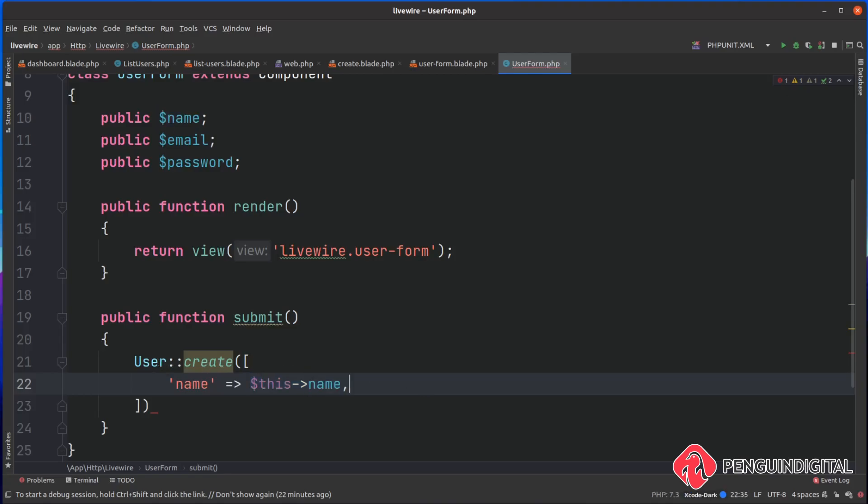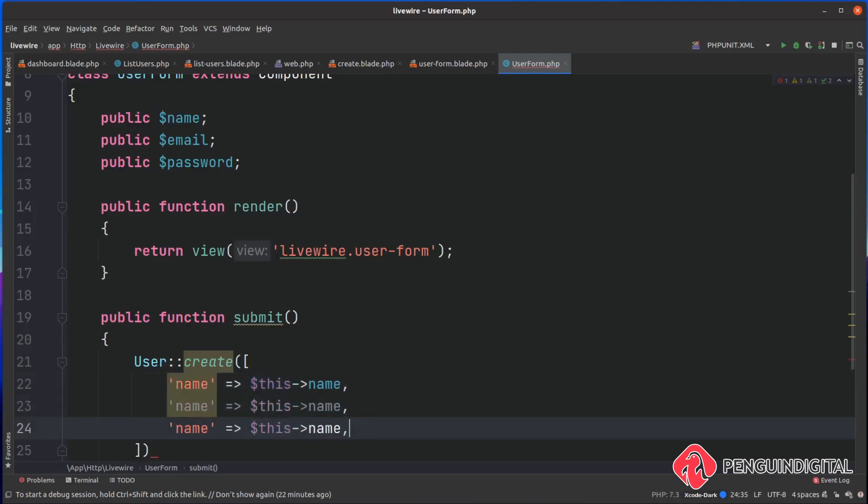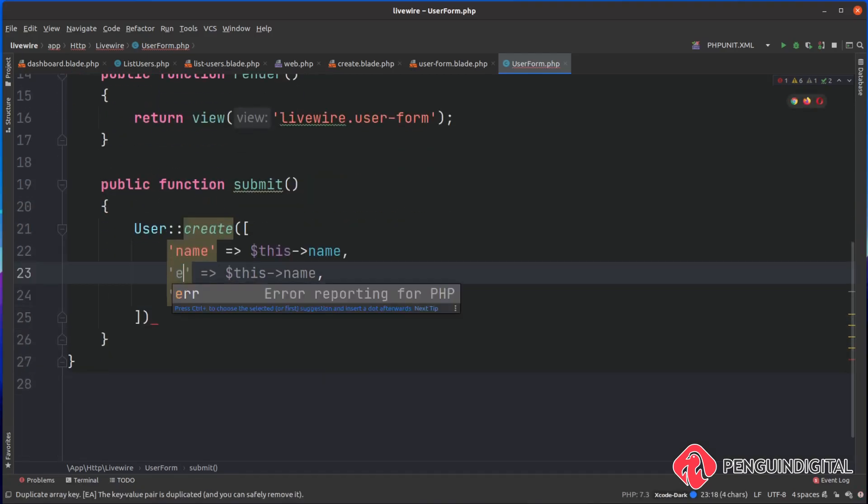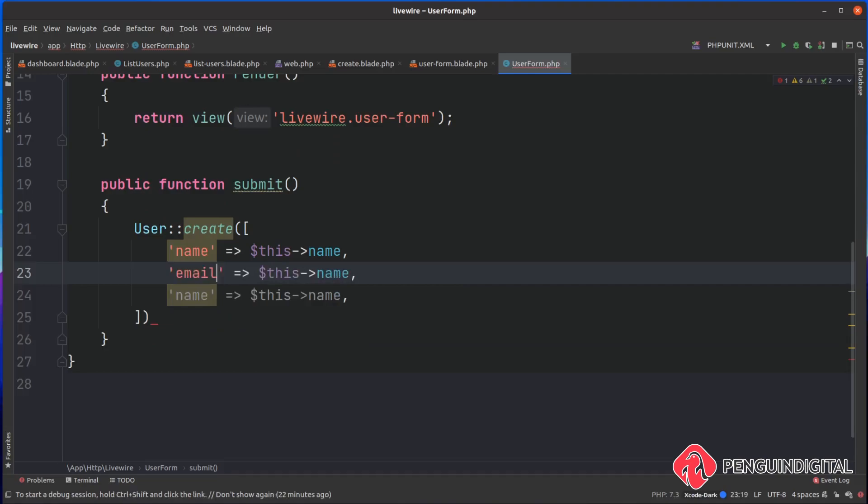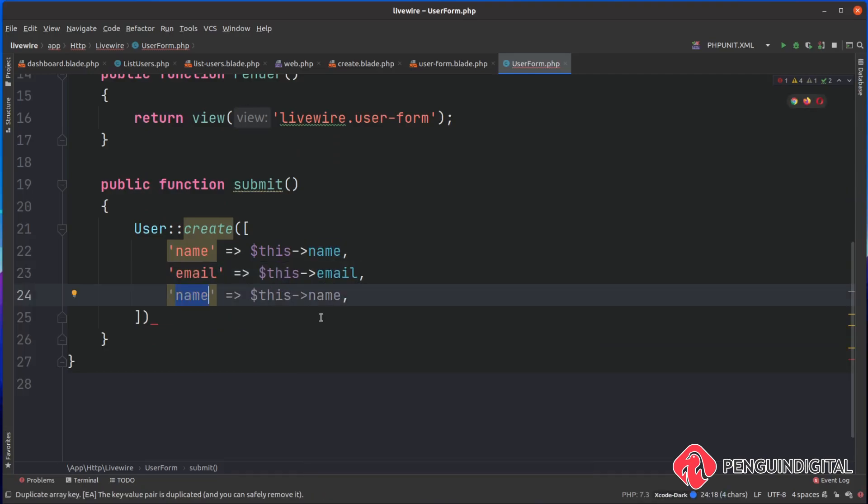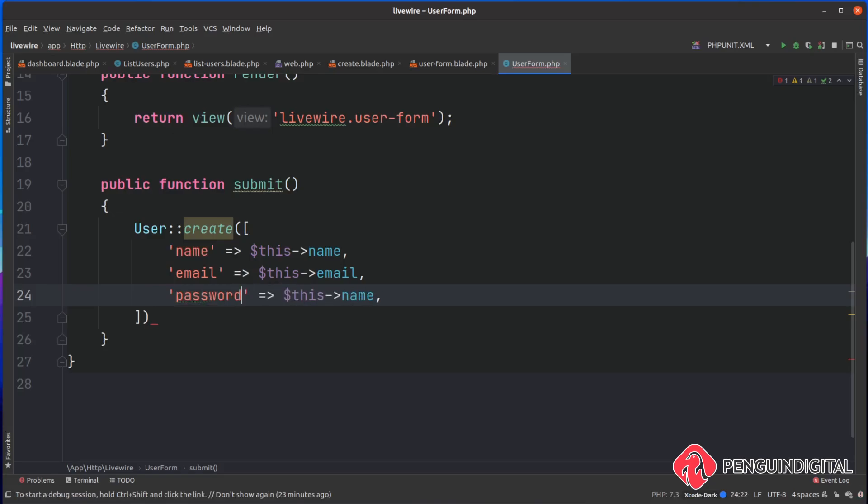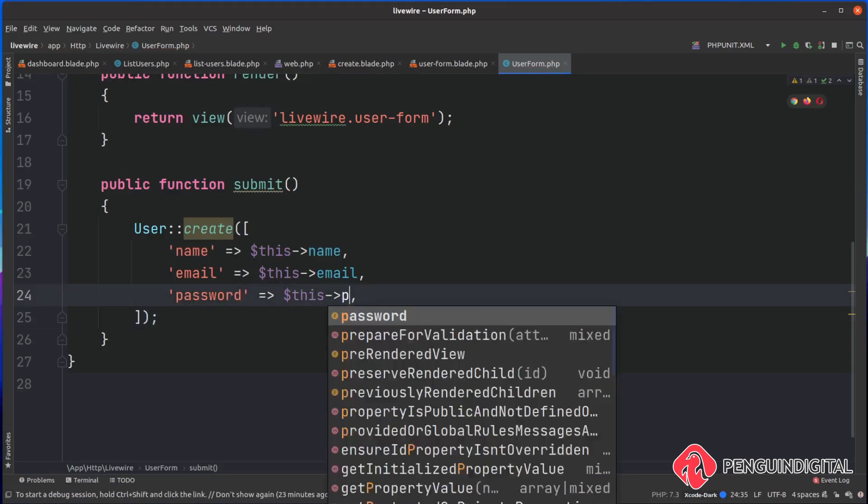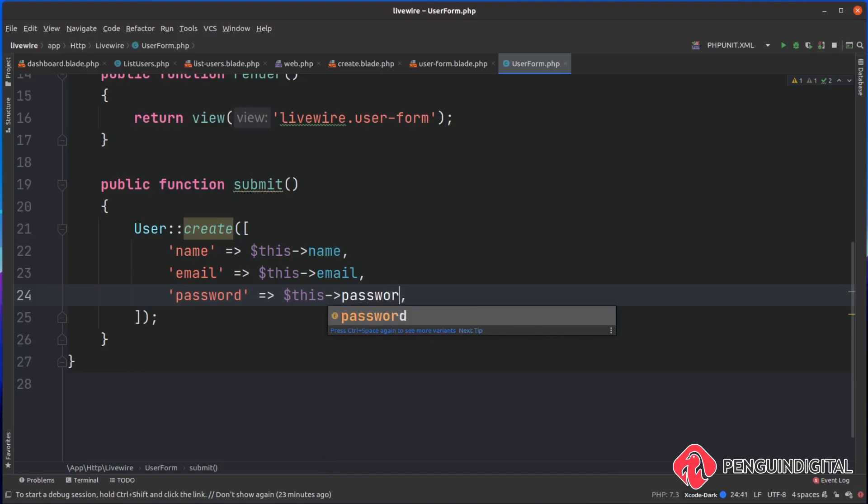We're going to use it down here to submit onto the user create model. Let's duplicate this down twice. Then we're going to do email, which is this email. And then for password, we can pass in this password, but we also need to hash it as well. So we can still call this password, but we want to pass this into Hash::make.